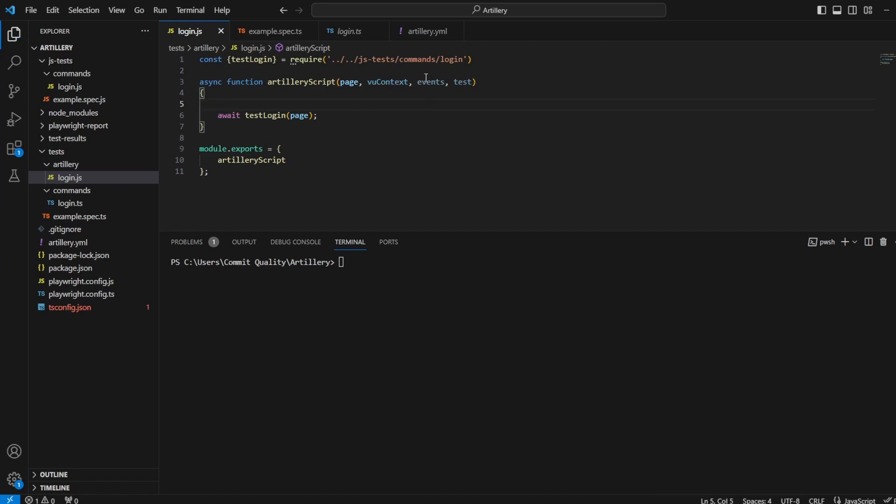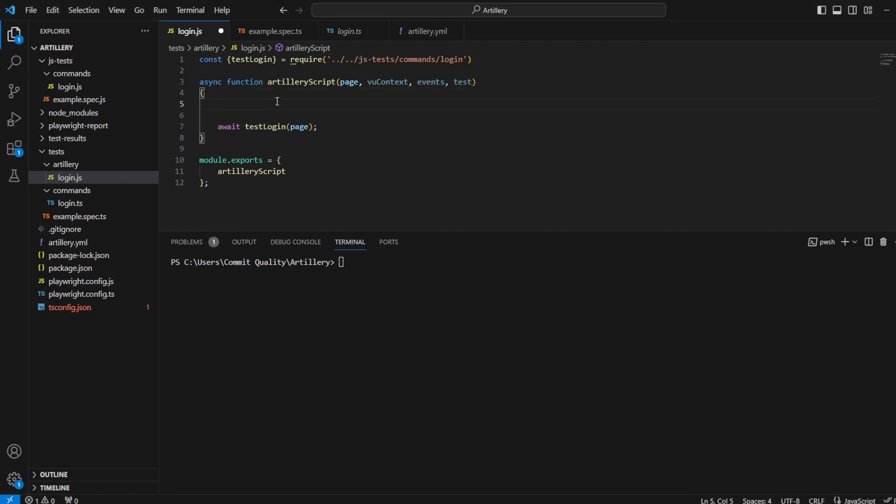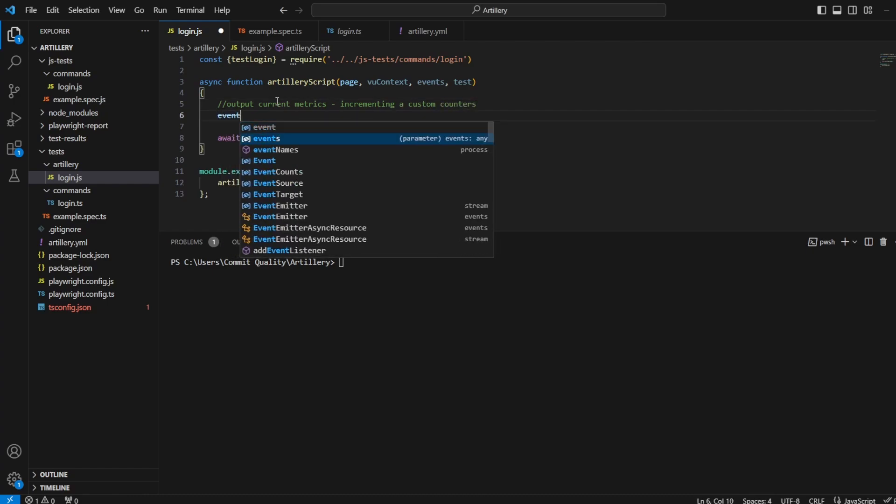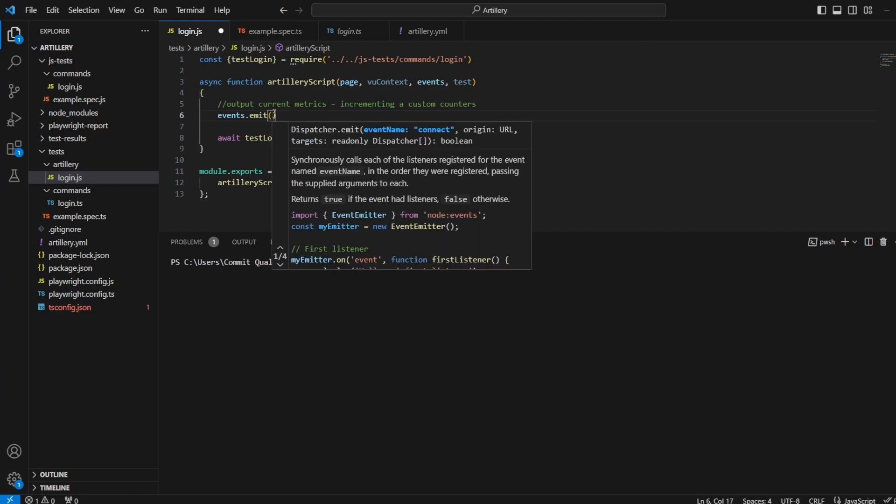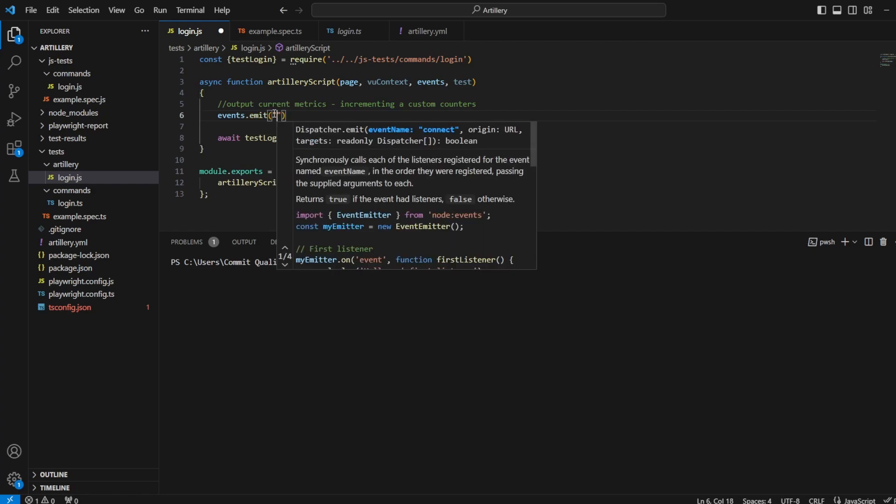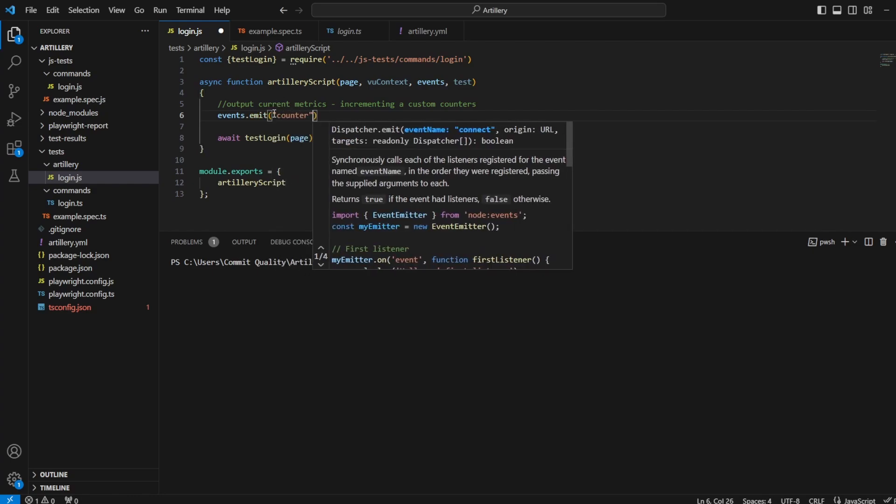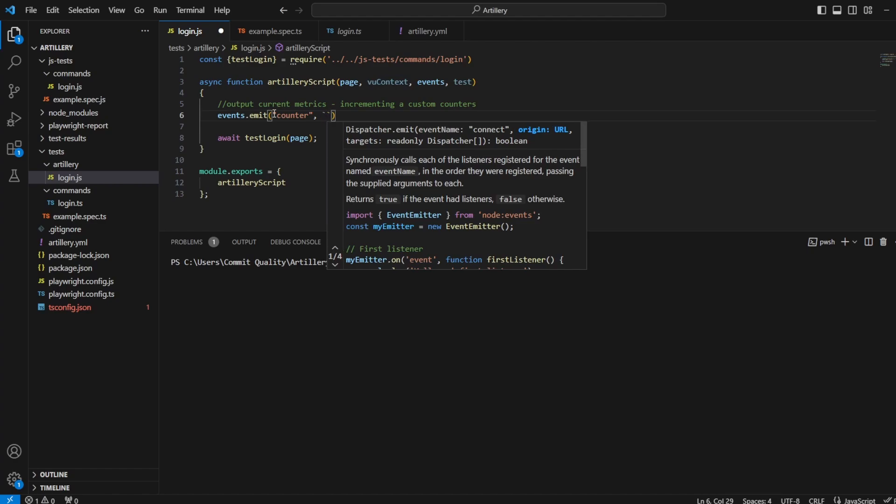And then we also have the event argument here, which I tie in with the VU context. What we use events for is to track custom metrics. So what I can actually do is output current metrics by incrementing a custom counter. I can use the events argument: events dot emit. And here I can say I want to create a counter.